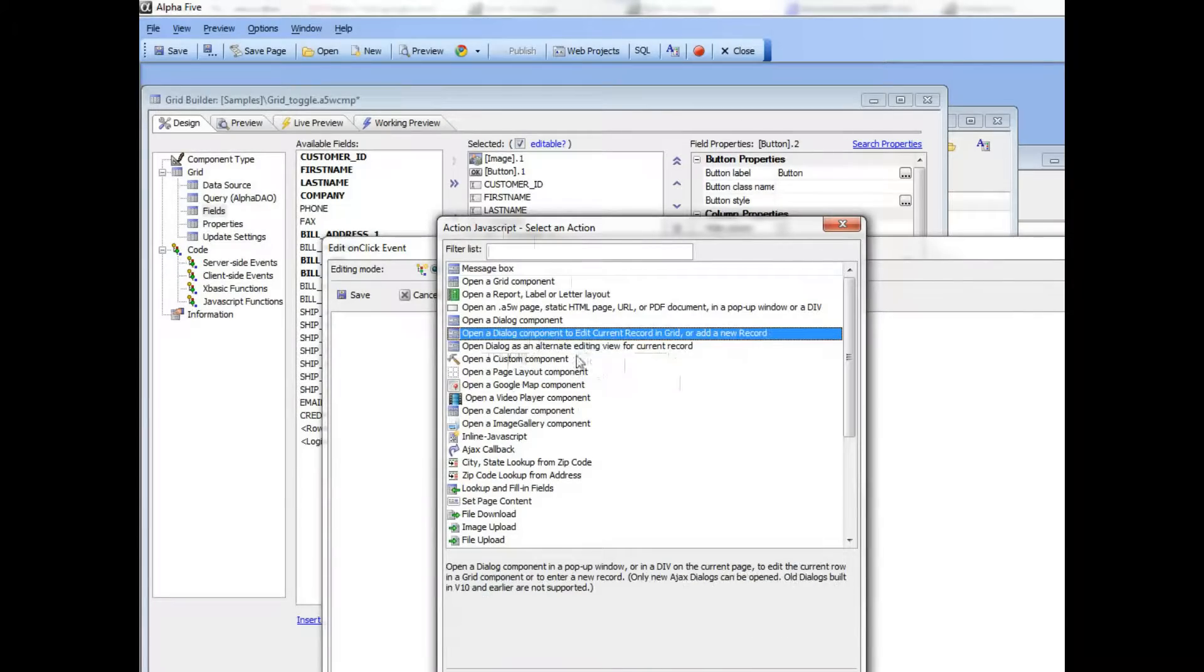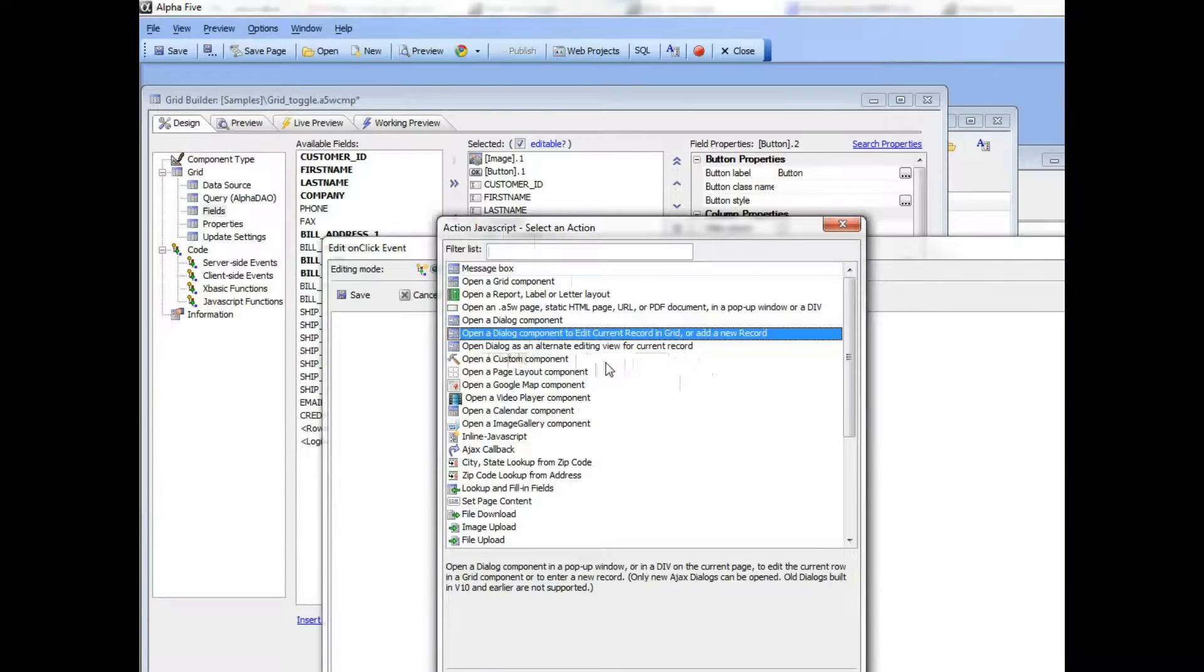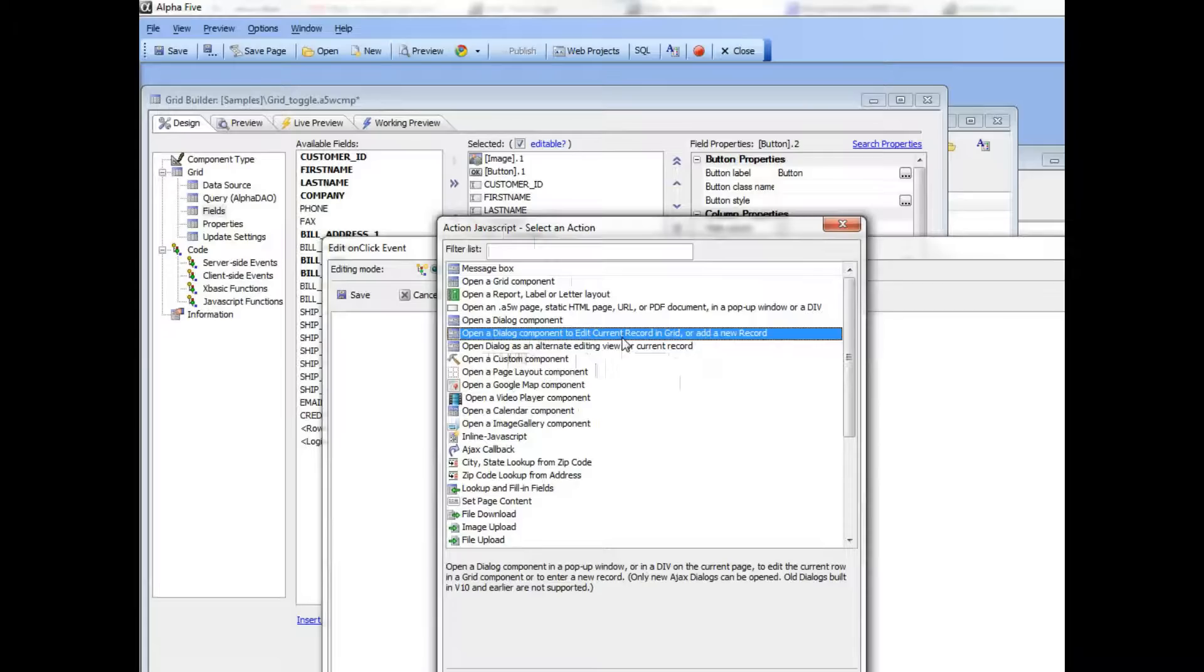This action here can be used on a grid that is not editable. When you click the button to open up the dialog, the current row is displayed in the dialog. Then when you click the submit button in the dialog, the data is written back to the database.